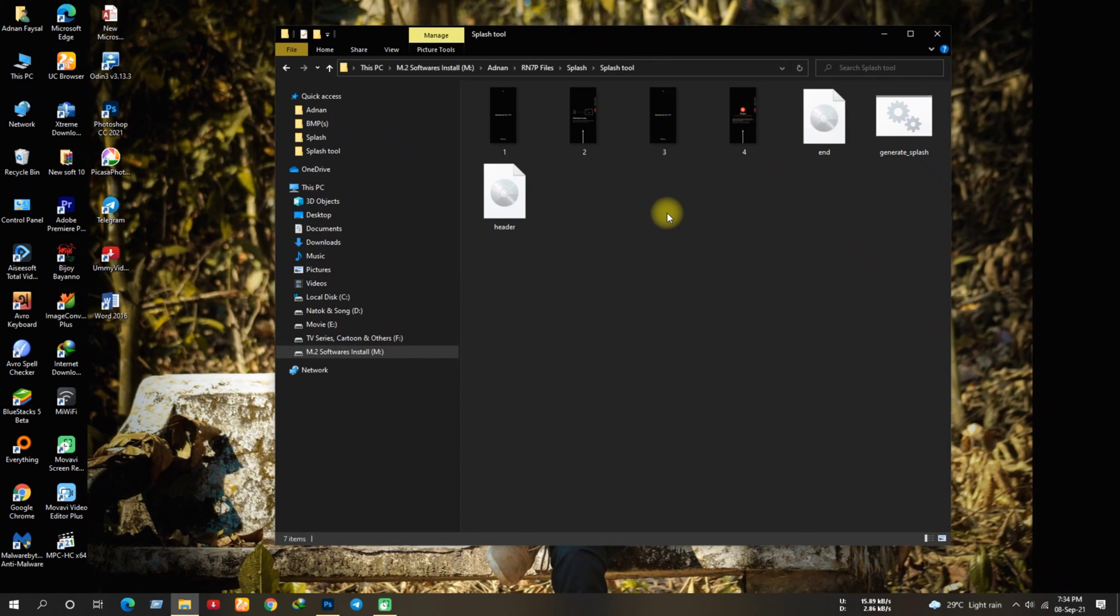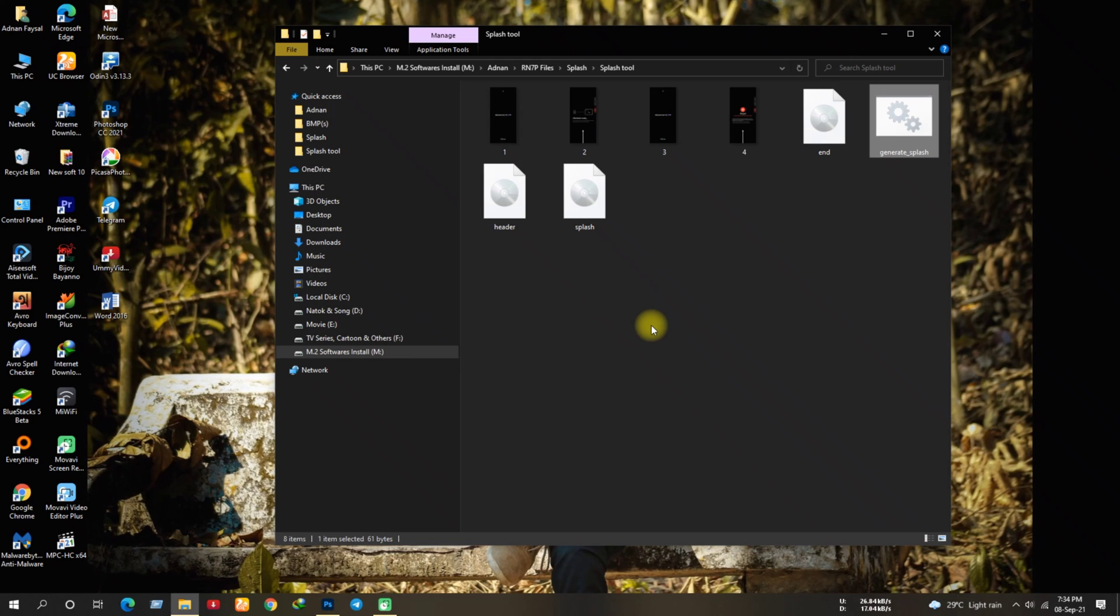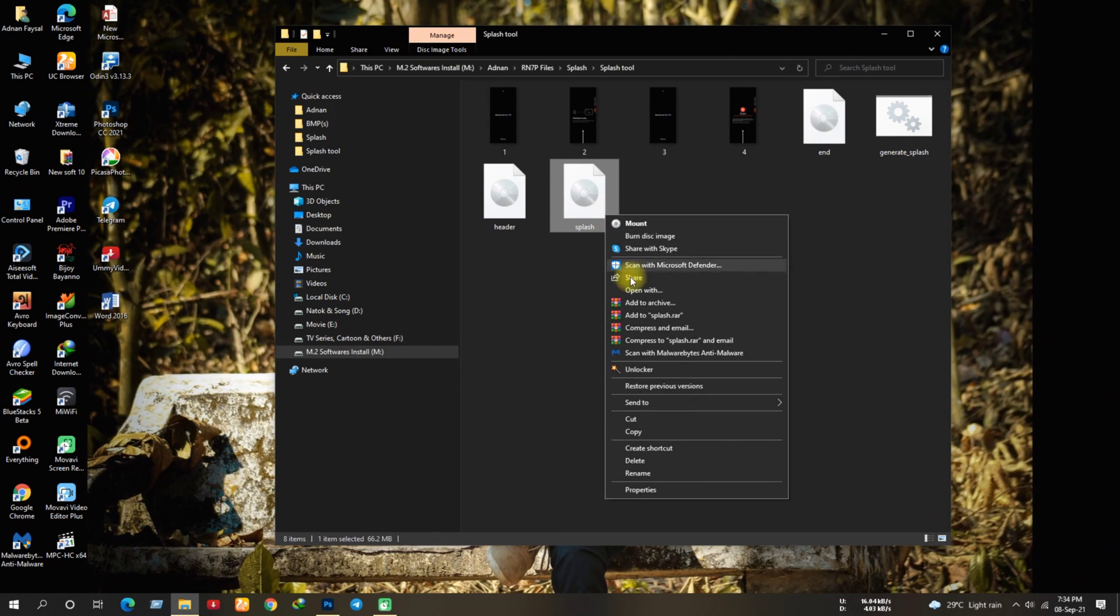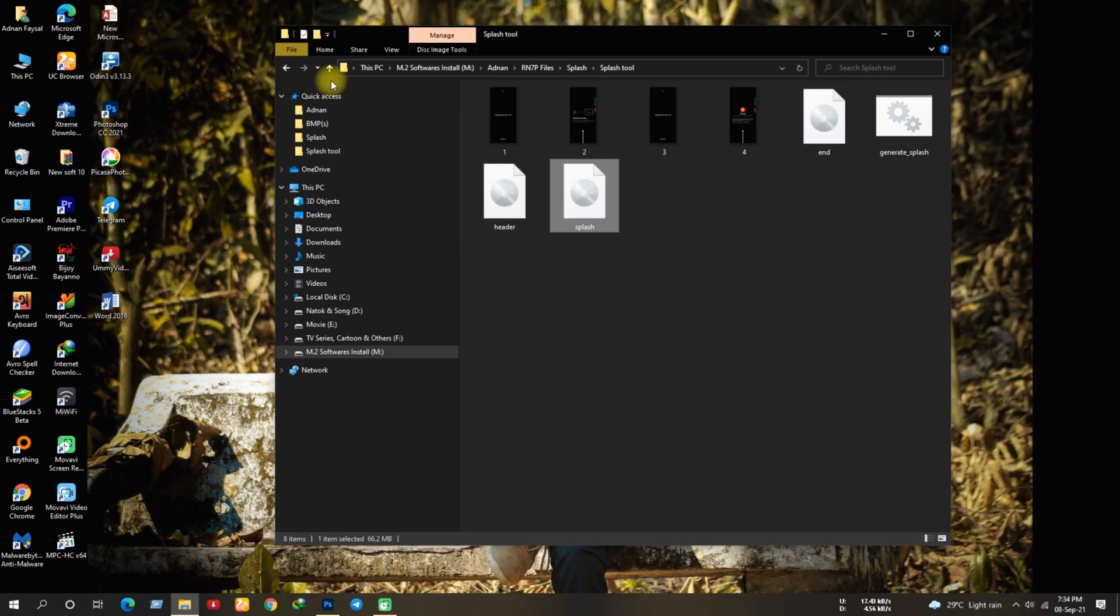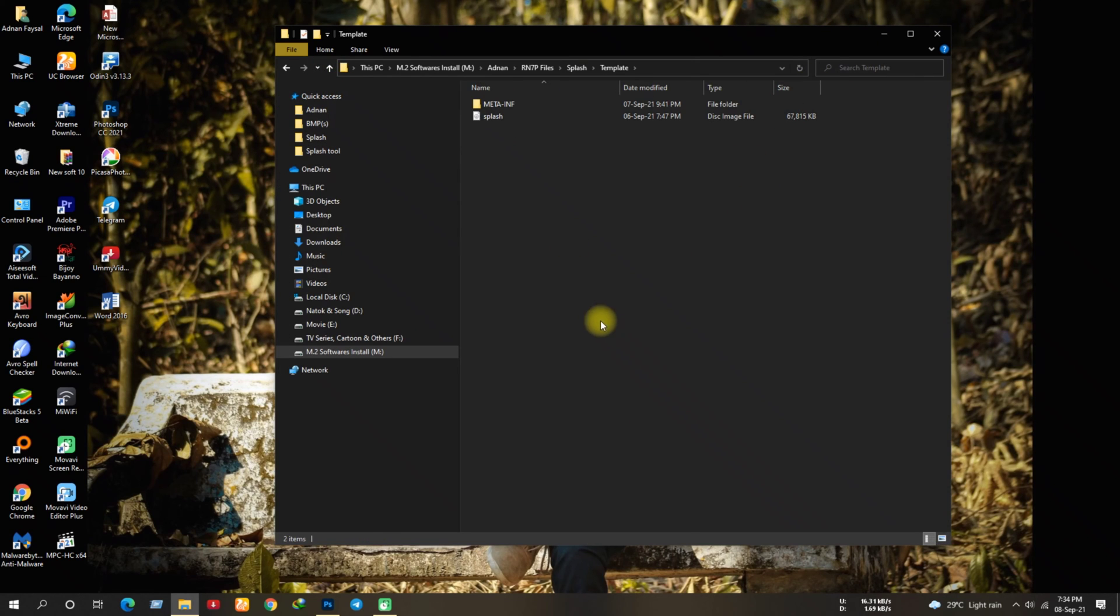Once the copy is done, now click on generate underscore cmd. It'll generate a splash image. As you can see we've generated a splash.img file. Now copy this img file and head on to splash template folder. Simply delete the older one and paste the one you've just created.